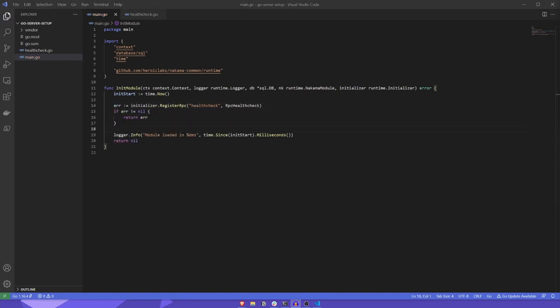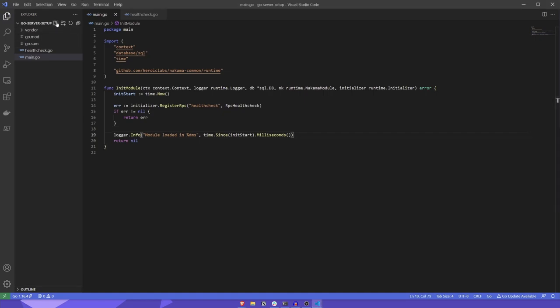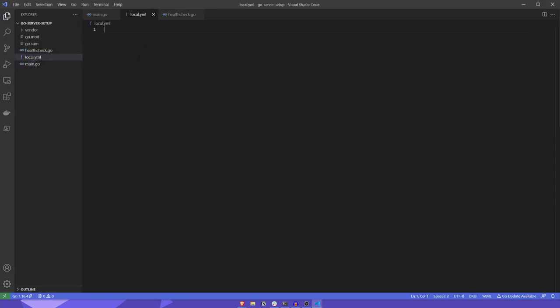Now that we have our bootstrapper and health check RPC implemented, it's time to get our docker file, docker-compose.yaml, and local.yaml files set up so that we can spin up the Nakama server and test that it's all working. First, let's create the local.yaml file. This file provides configuration parameters to the Nakama server. There are a whole host of different parameters you can configure in this file, but for now, let's keep it simple and just configure the logger level to be debug.